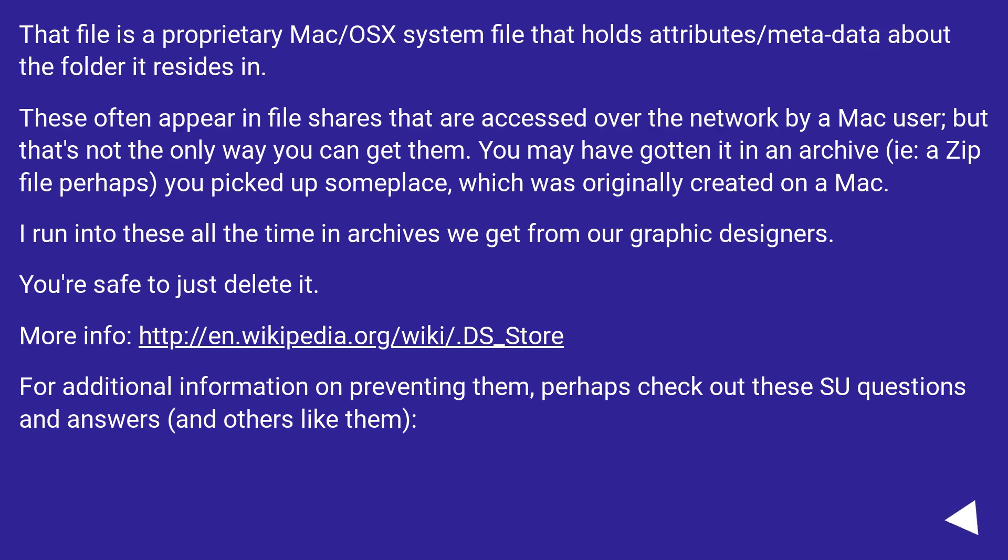That file is a proprietary Mac/OS system file that holds attributes/metadata about the folder it resides in.